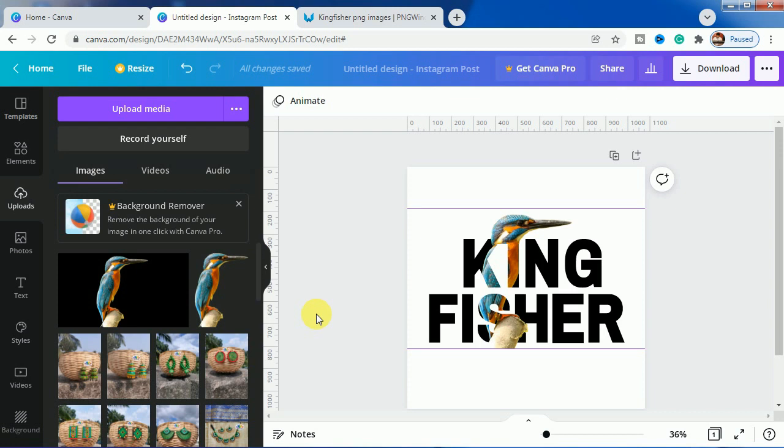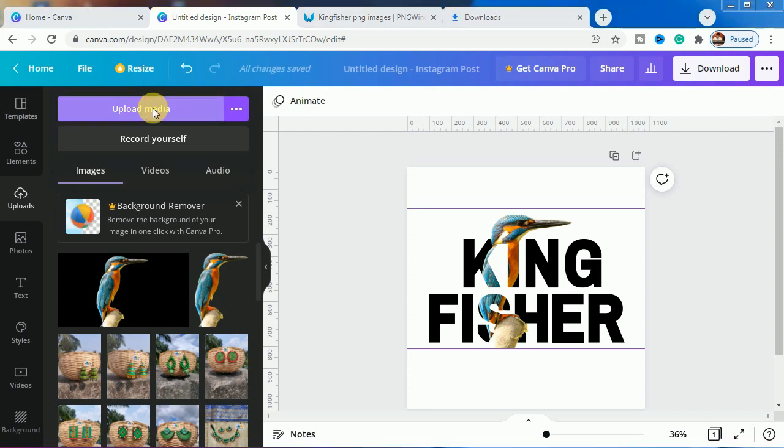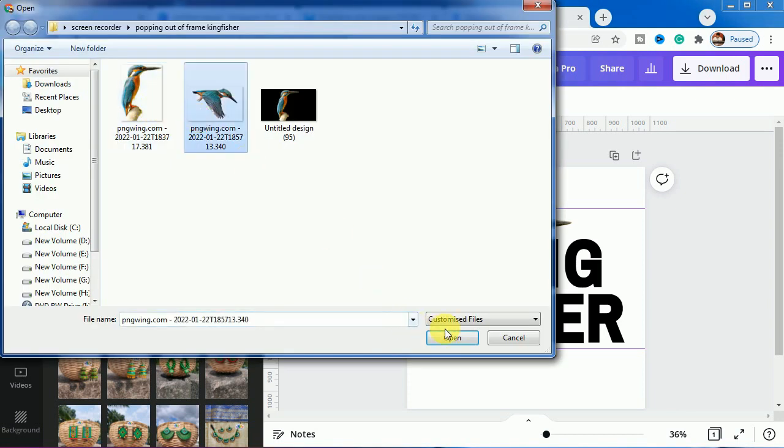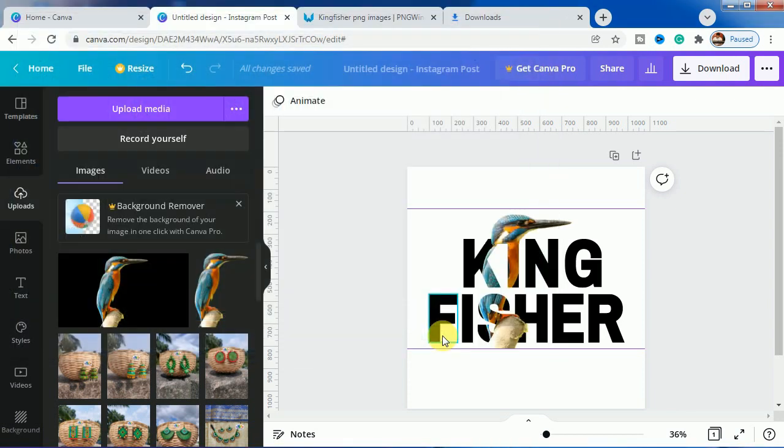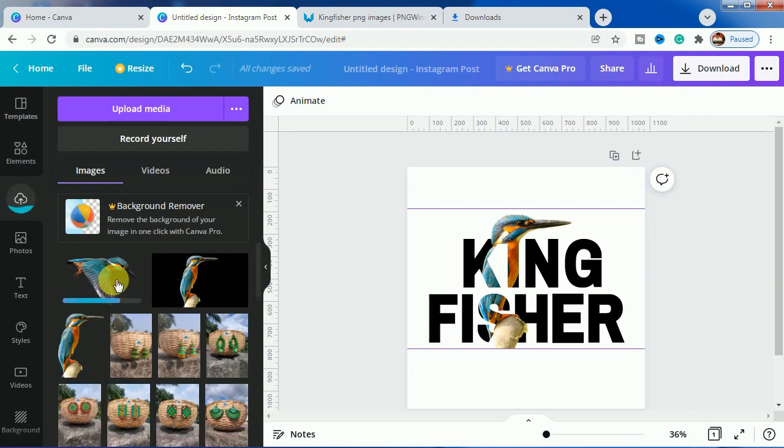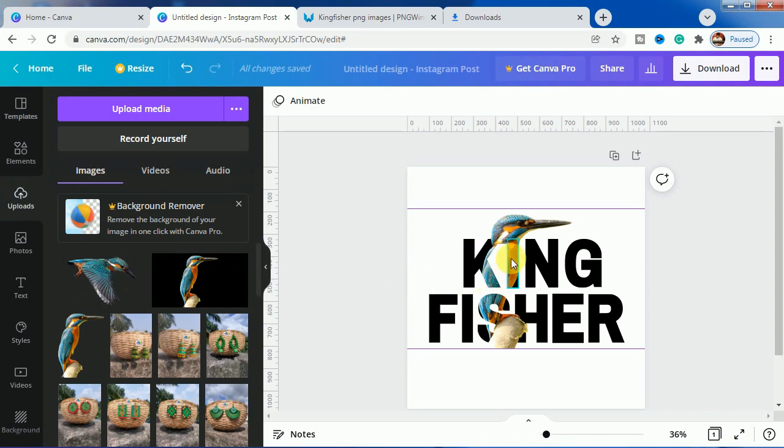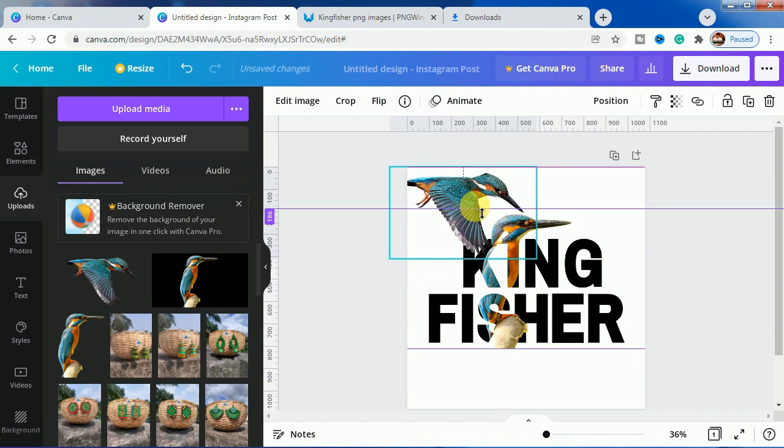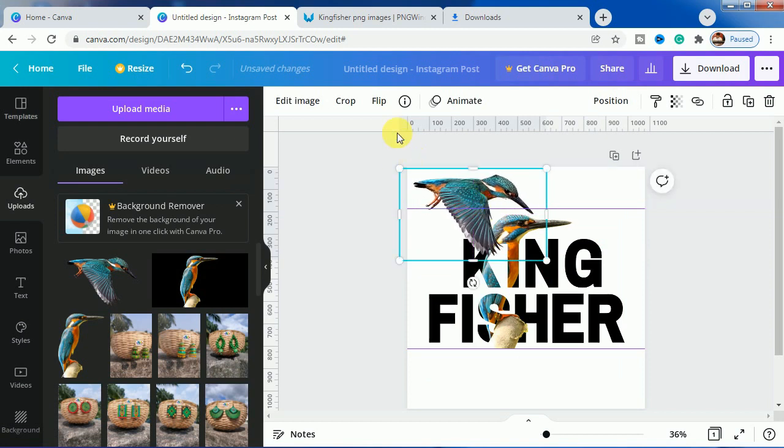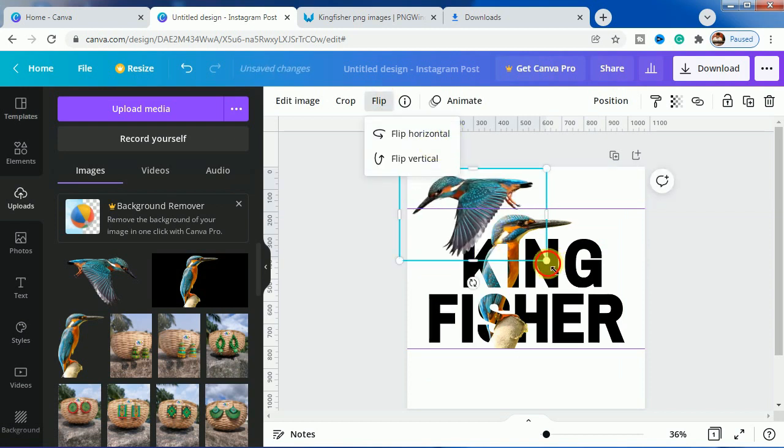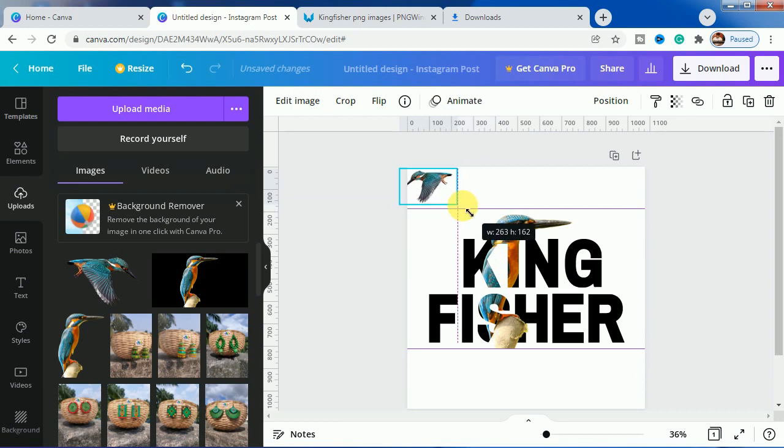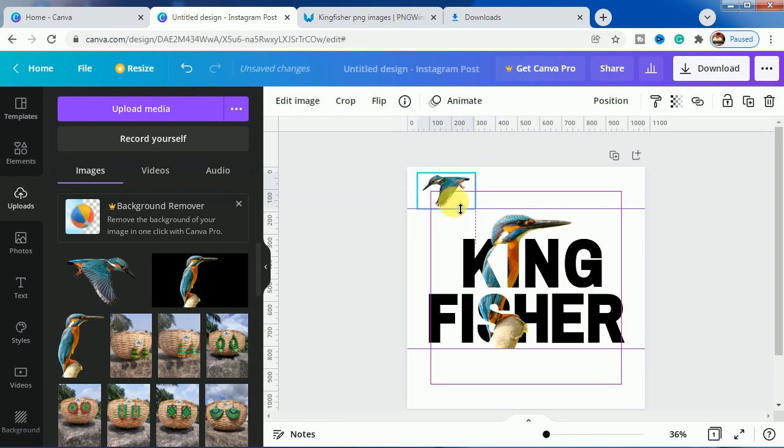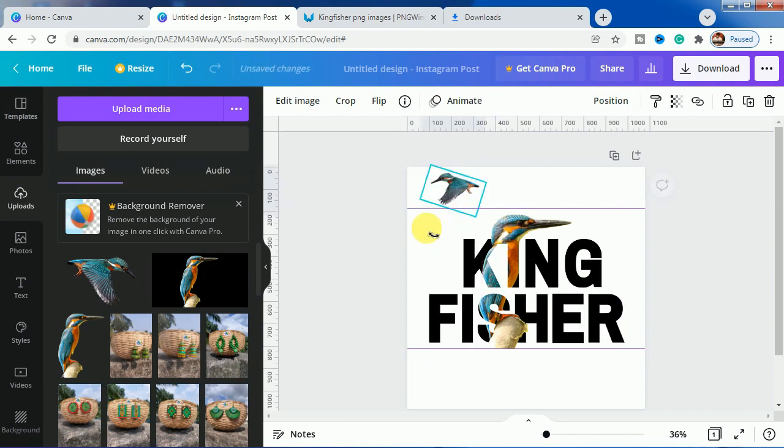For more illustration, let's add another kingfisher bird here. I have downloaded another image from the same website which I will put in the description. I will go to upload media and I will upload this other kingfisher bird. I will just flip it and make it smaller and use it right here. Let's tilt it a bit.